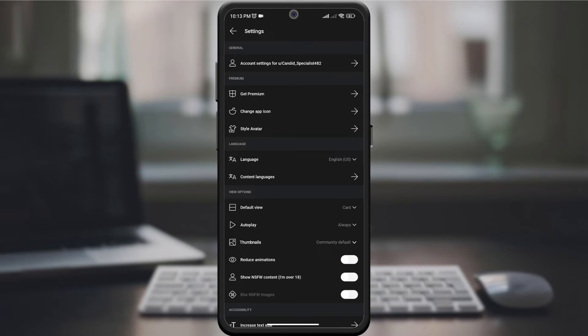On the next page, look for the Autoplay or Media Preferences option in the drop-down menu. Click on it.